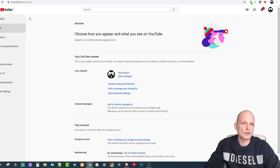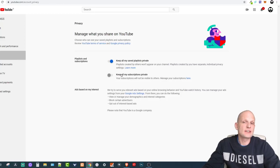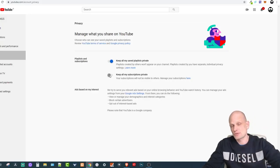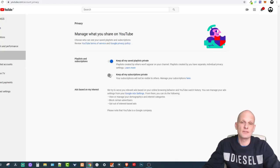Here you will see a YouTube Account option — click on it and it will open a new window. You'll be redirected to a page where on the left-hand side you click on Privacy. Here you will see 'Keep all my subscriptions private.' In my case this is not enabled, which means I'm not keeping my subscriptions private and whenever I subscribe to someone, that person is able to see it.